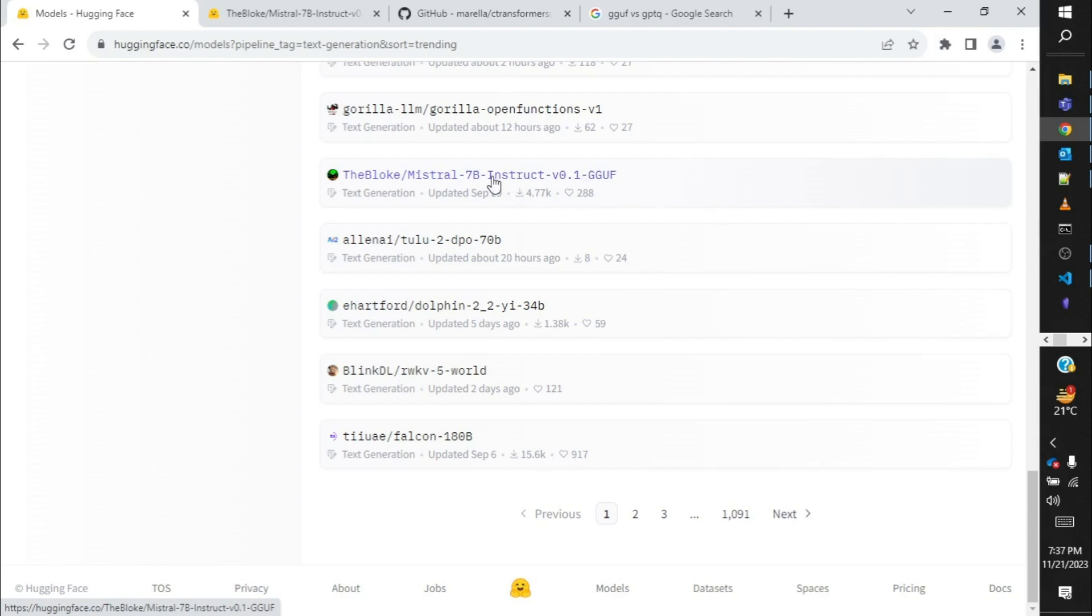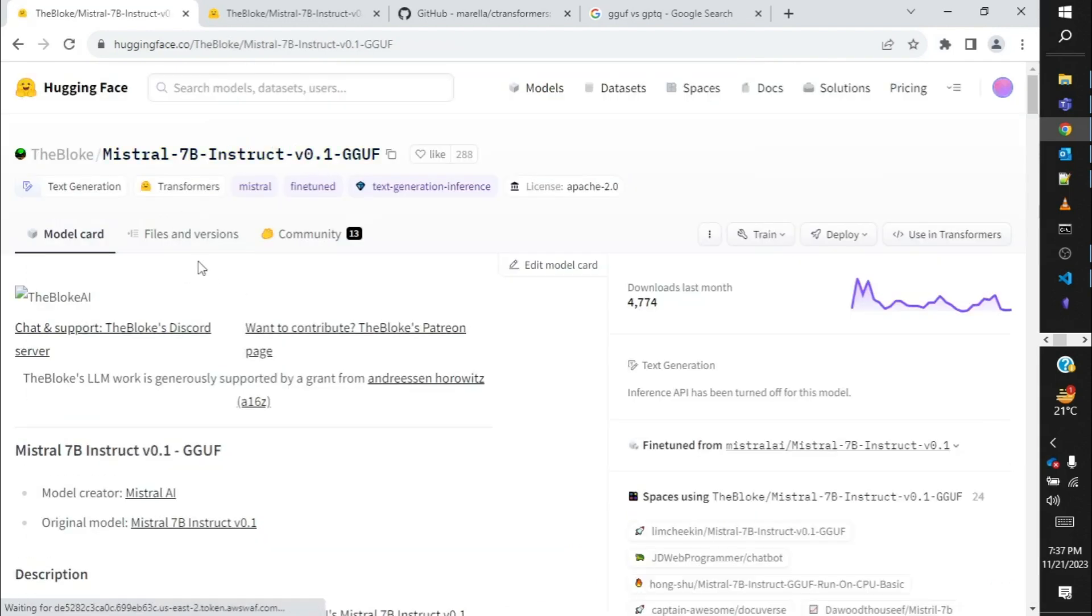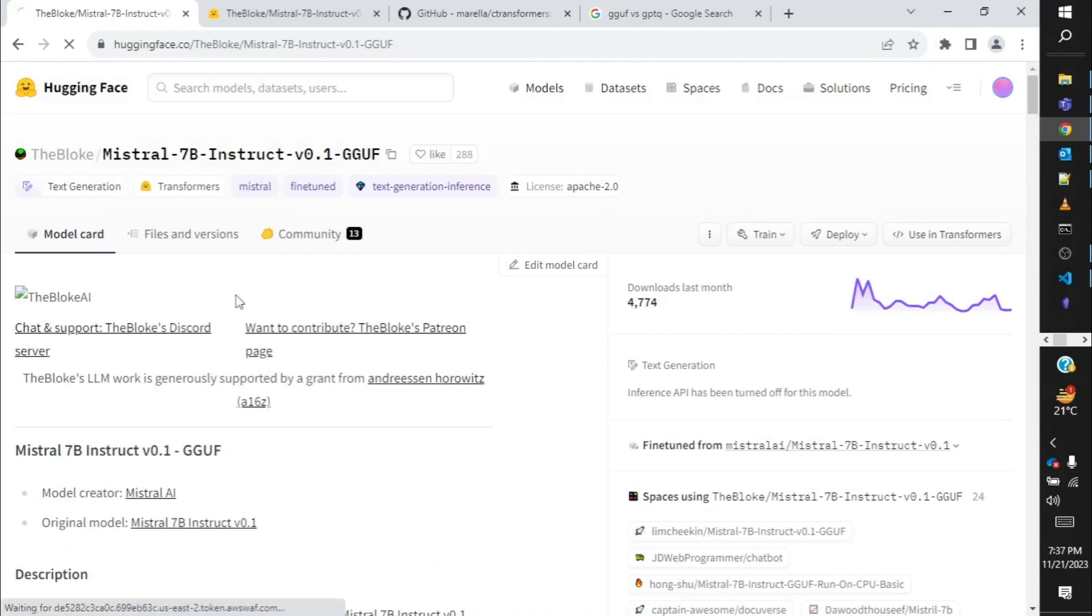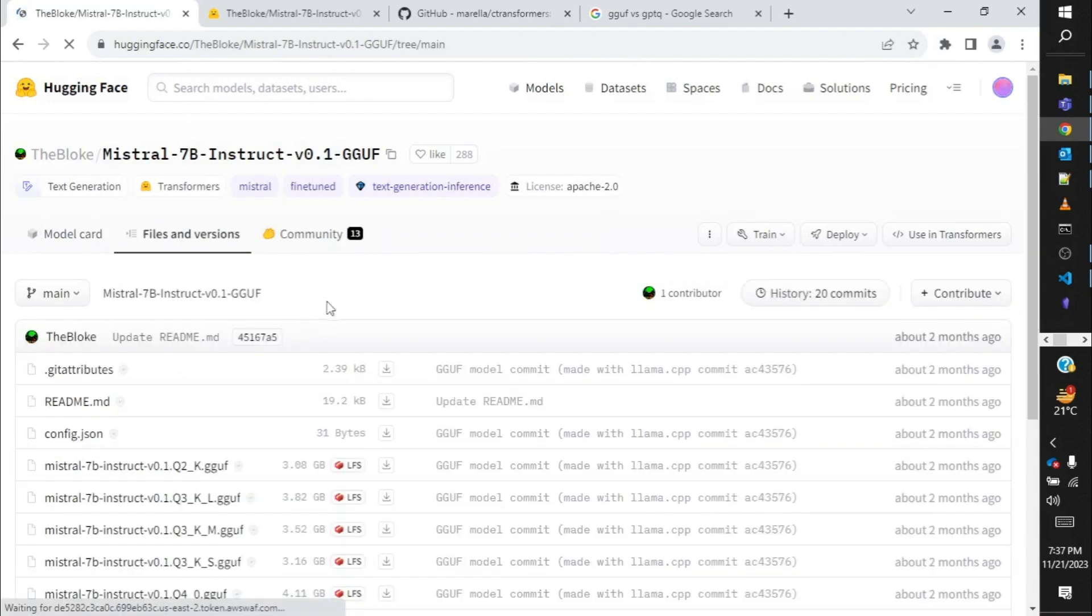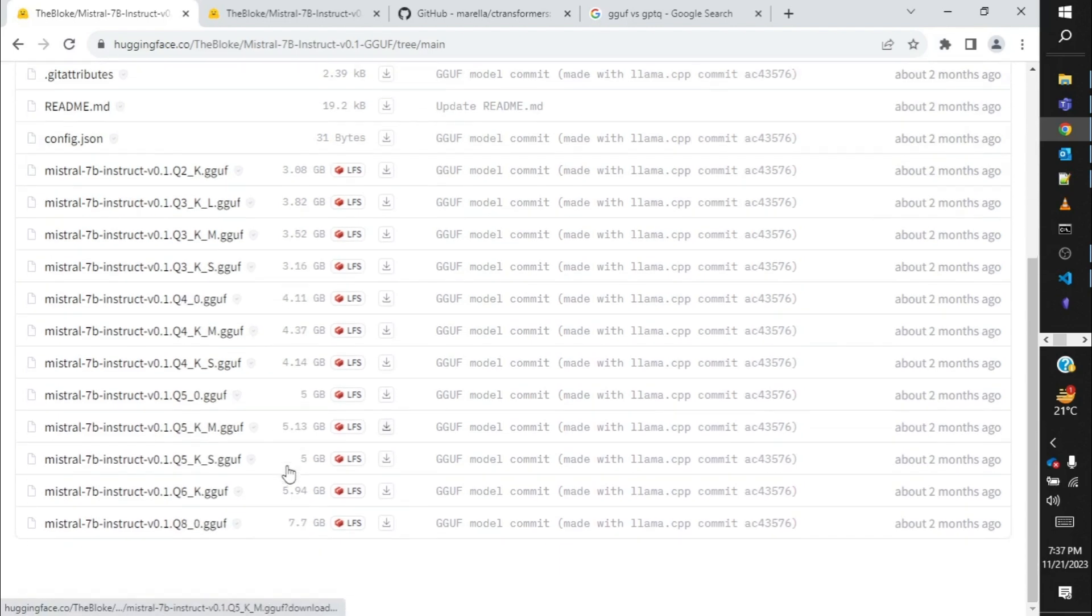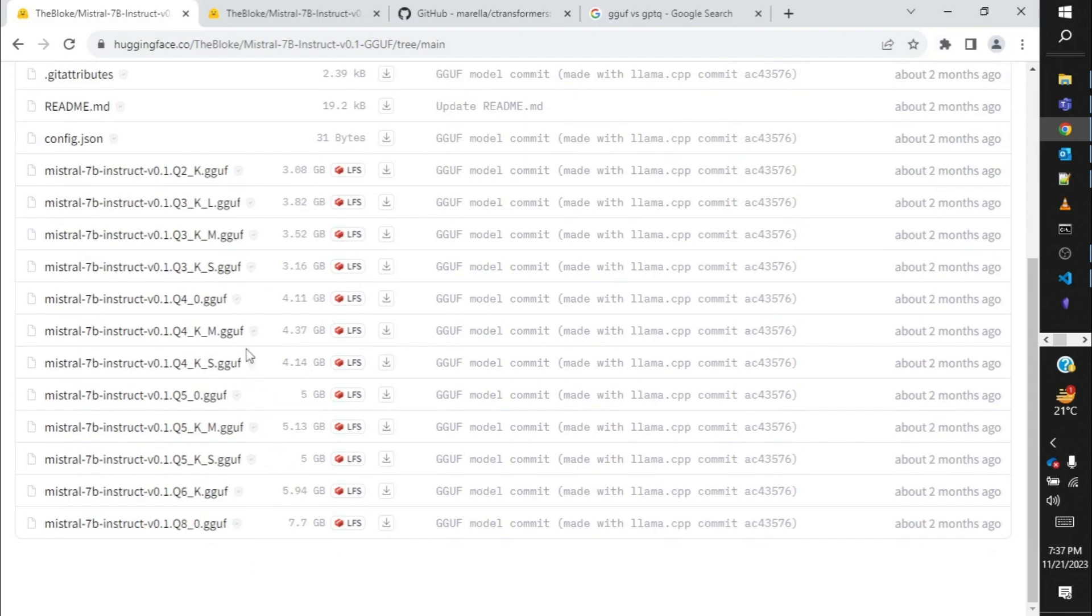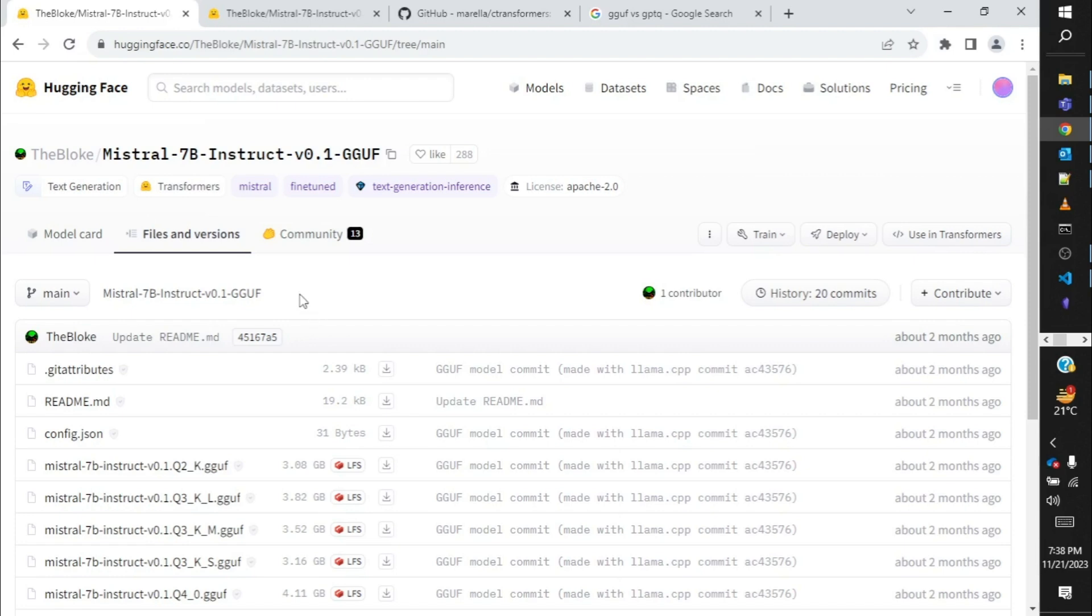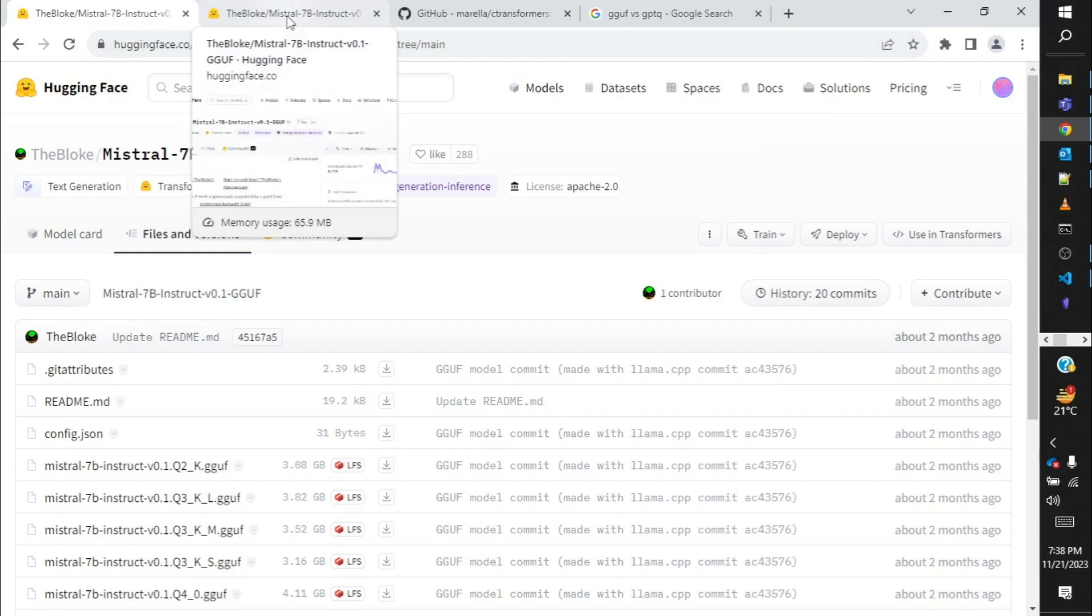When you open one of these files you click on it and you can see there is files and versions. Over here you see there are multiple quantized versions available and each of these are around 4 GB, 5 GB. So these models can be easily executed in our local machines. In my previous video I have compared three such quantized models, Llama, Mistral and another one. You can refer to that video and see the performance. But over here we will take one of these models and see the performance and whether it can do the prompt that we provided.